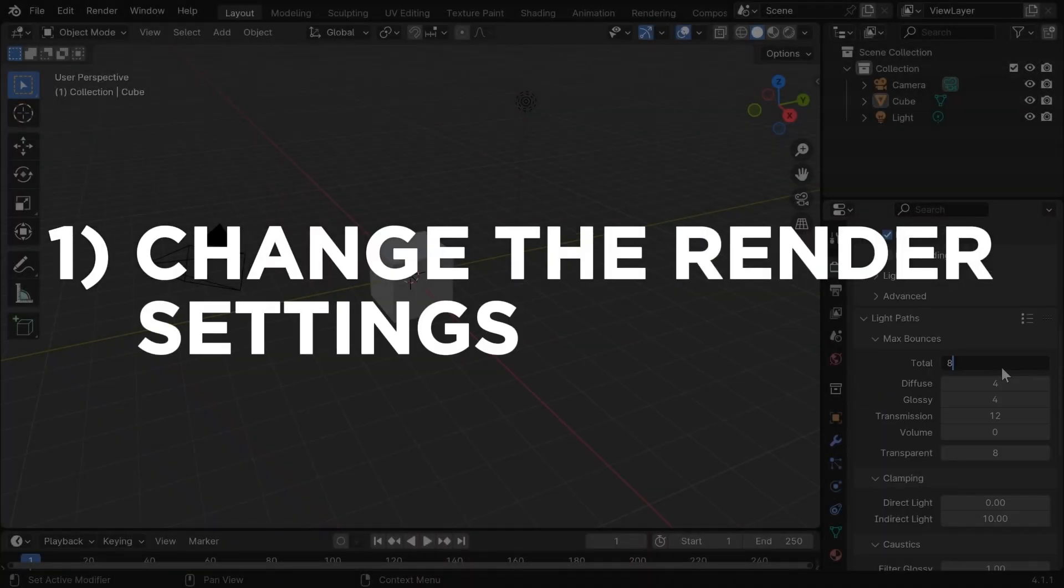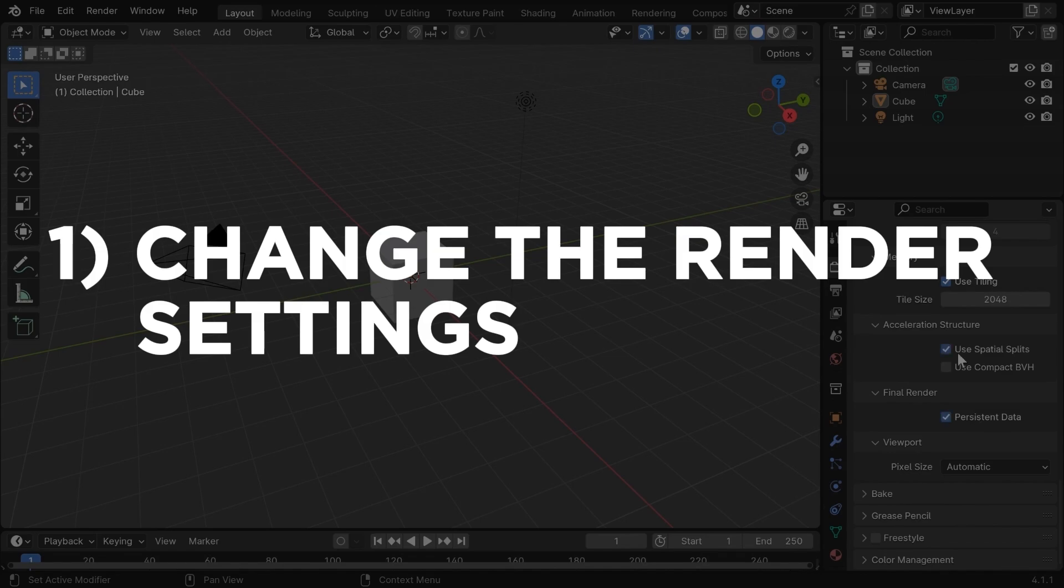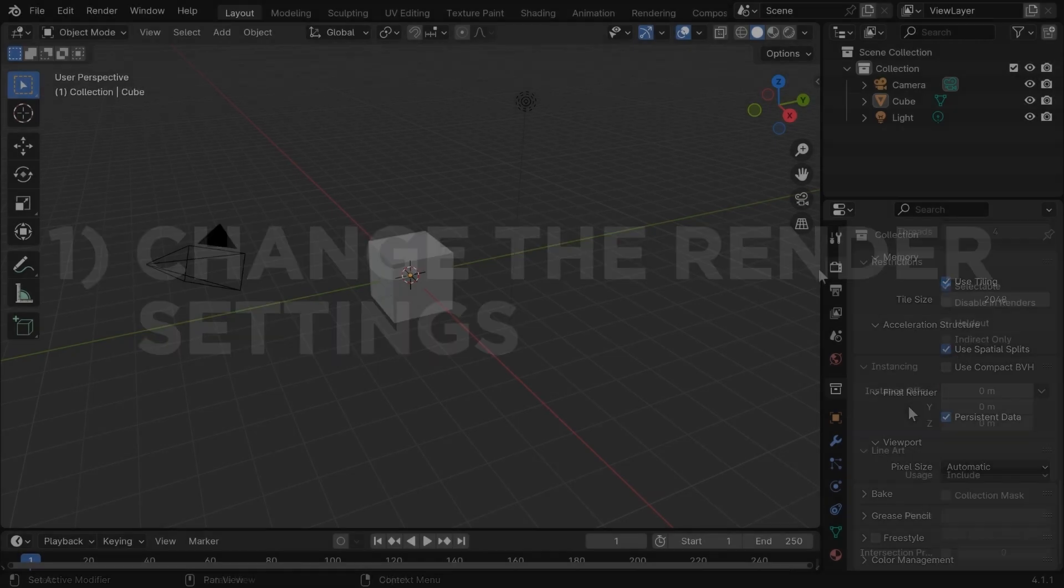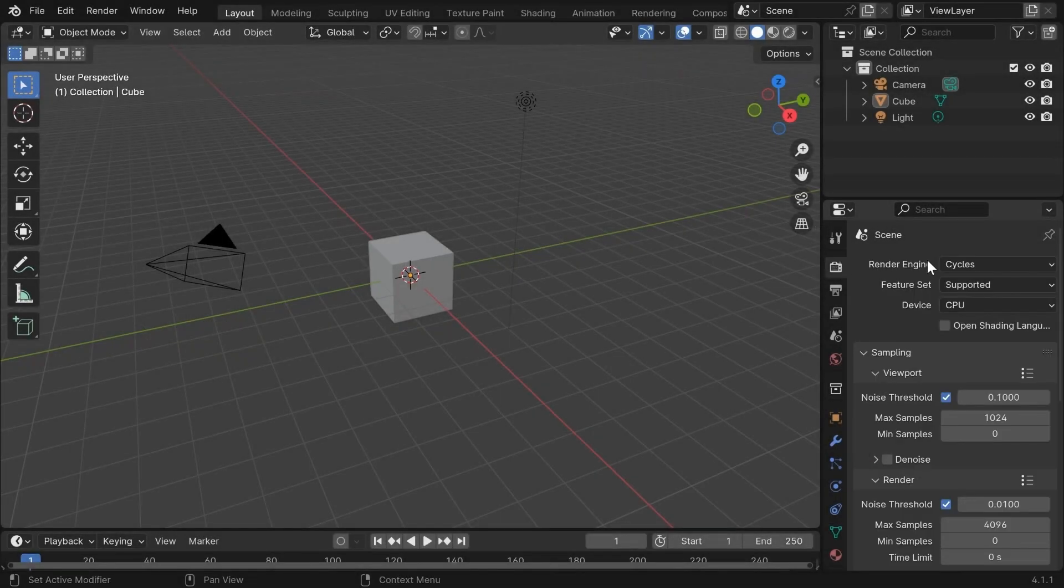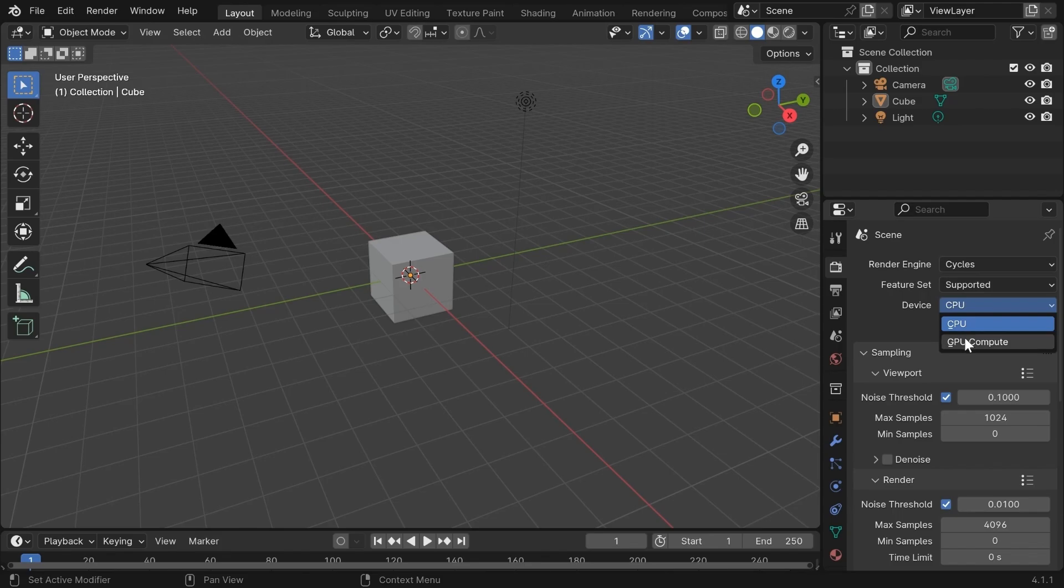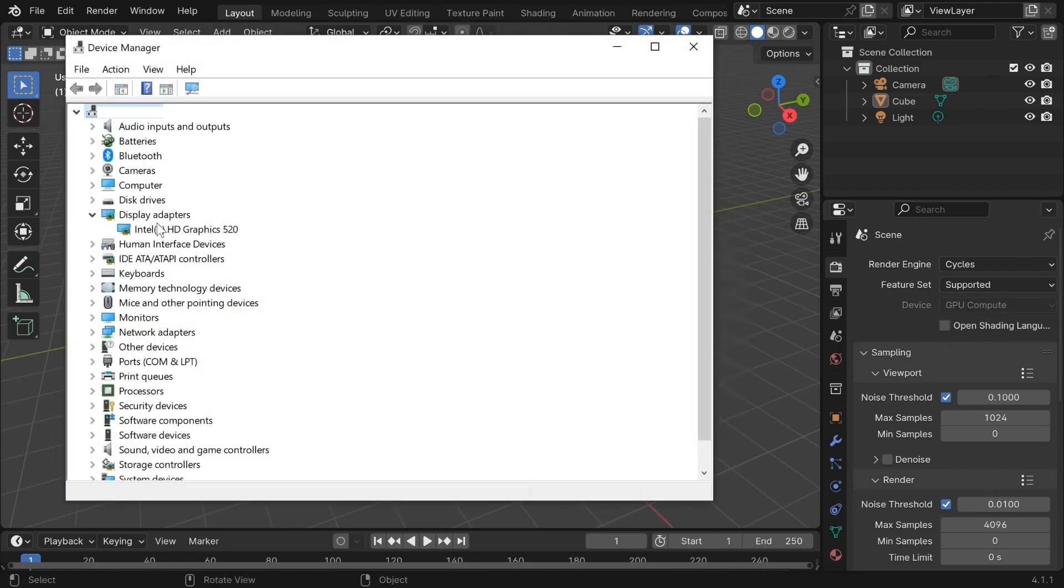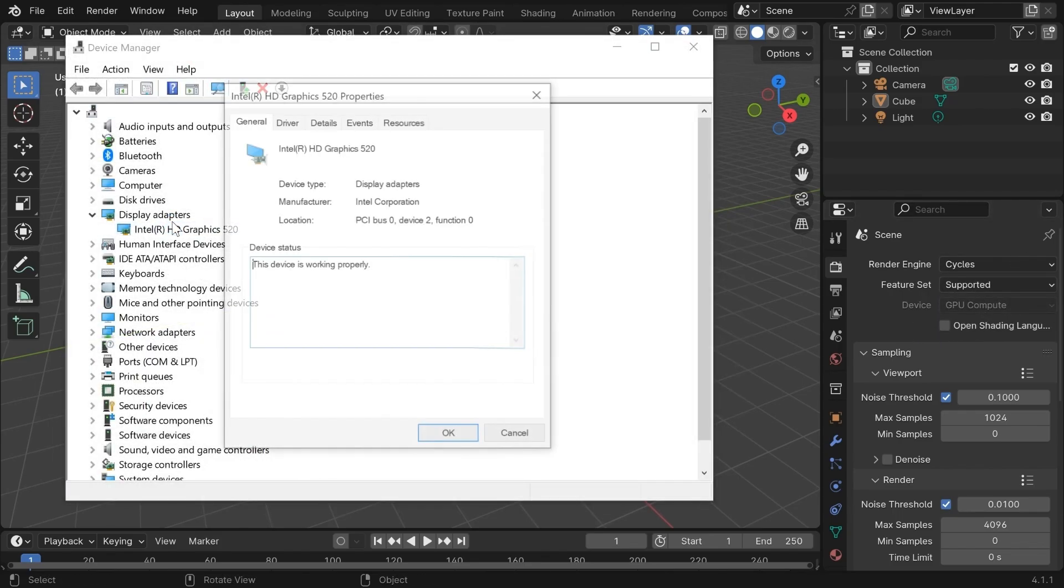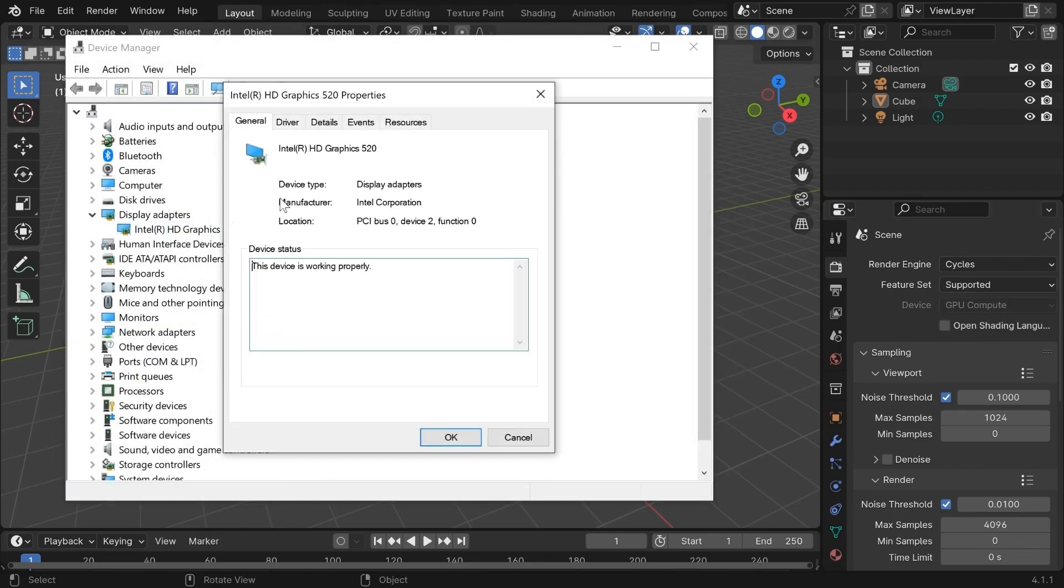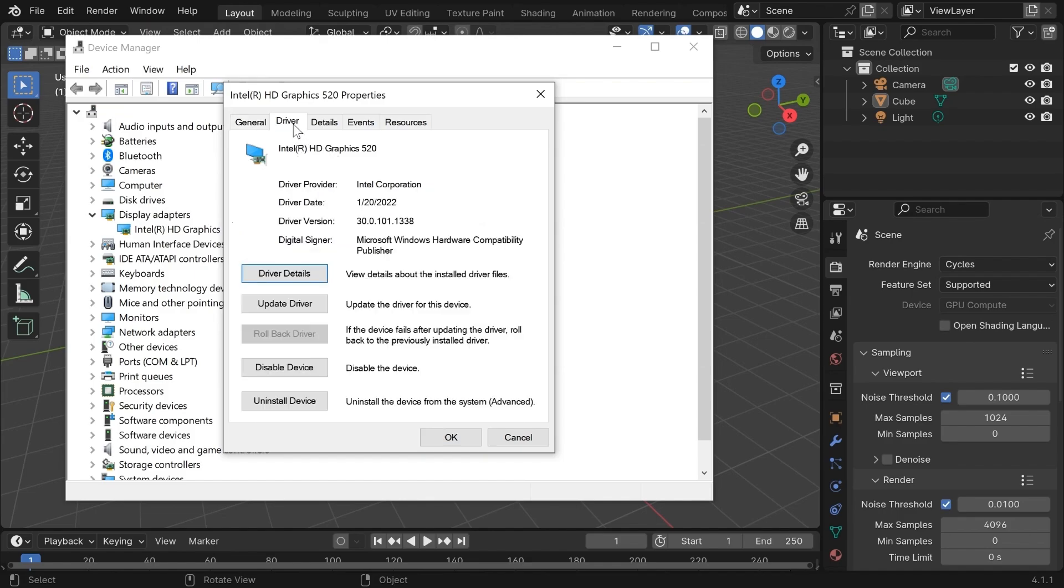Let's start with changing the Blender default render settings. First, go into this tab and change the render device to GPU. If you don't have a graphics card, it will be like this. And if you have a GPU but it's still like this, it might not be compatible or your drivers aren't updated.